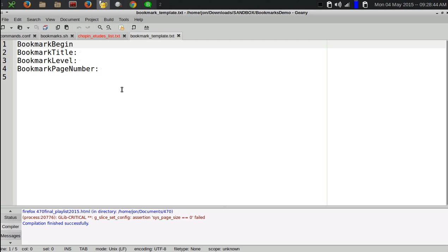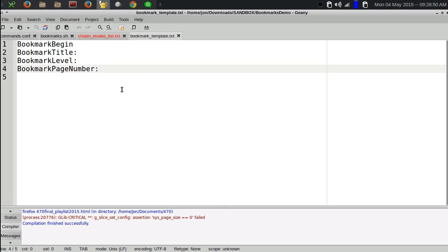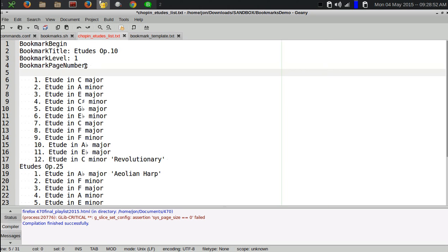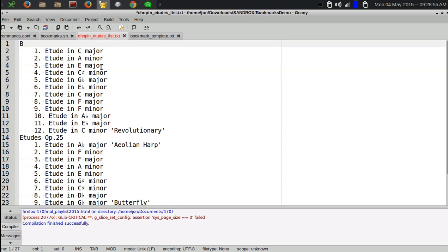This is what the bookmark format is. There are four lines that begin the bookmark, give it a title, tell it what level, and then give it a page number. What's left to do after this is just fill in the page number.